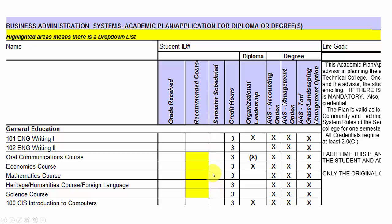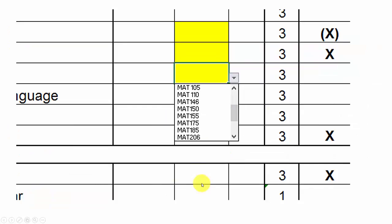Any course or type of course that has a yellow block means there are several options — several different courses you could take. To find out what those options are, for example different types of oral communications, economics, or math courses that would count, I'll show you how this works with the yellow blocks.